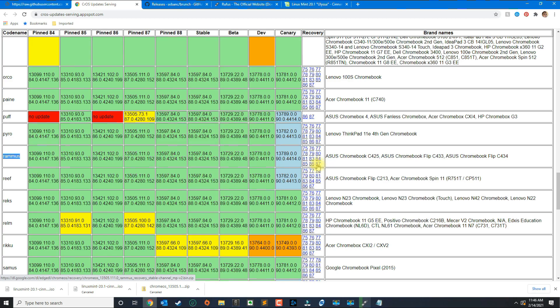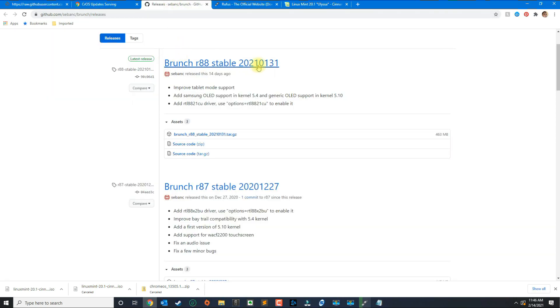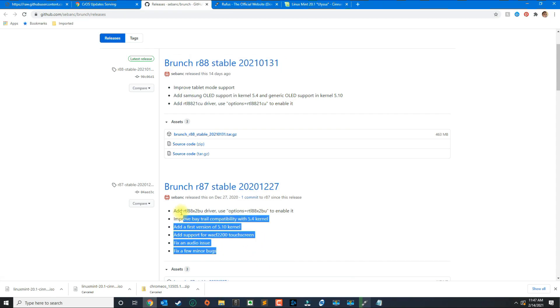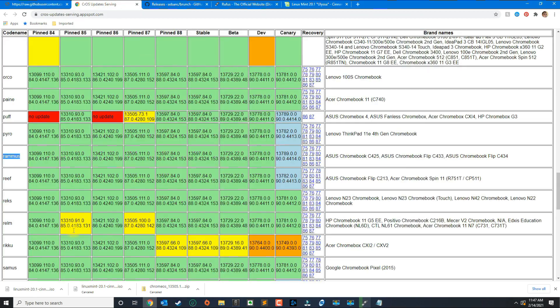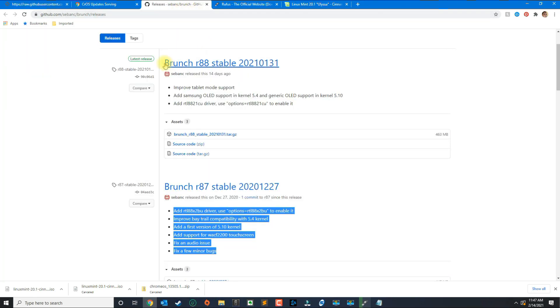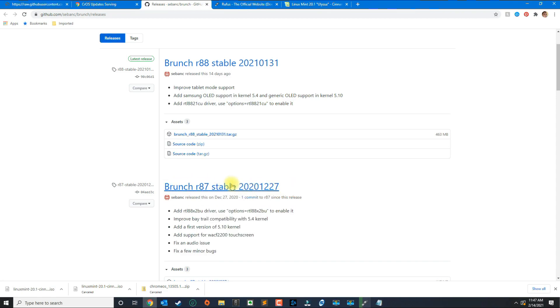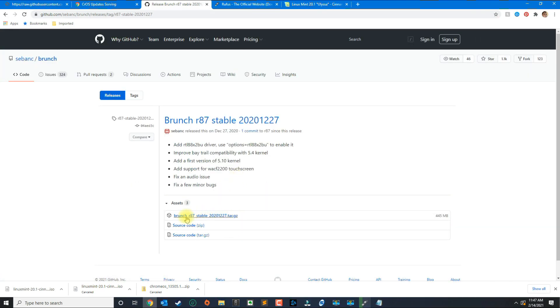Once you download this ISO file you need to download another program called Brunch which contains several files to be able to install the Chrome OS operating system. Since I downloaded Rammus 87 I'm going to match that with Brunch 87. Go ahead and download the appropriate Brunch release and then you download this tar.gz file.